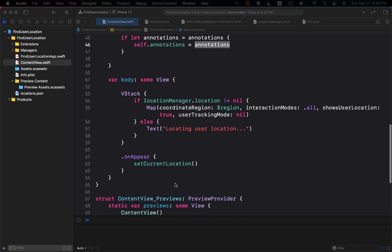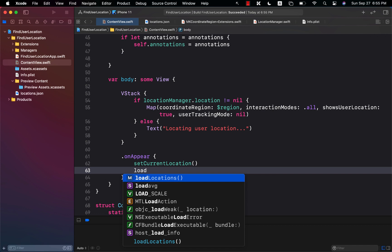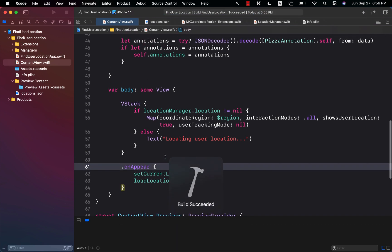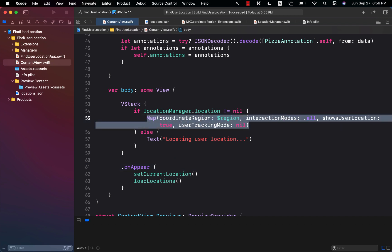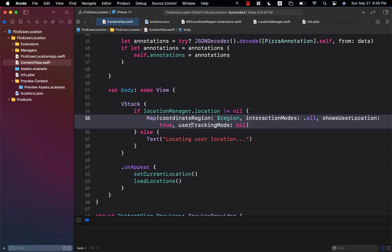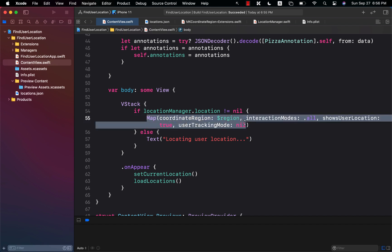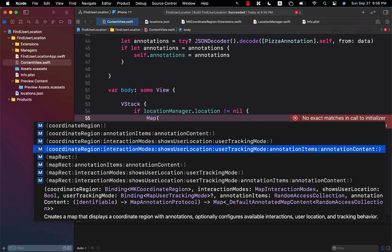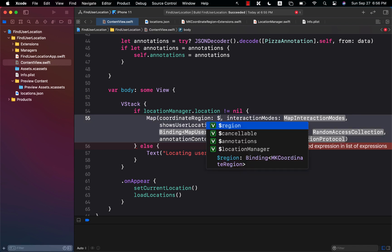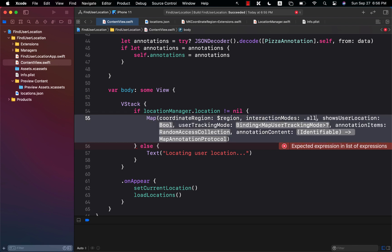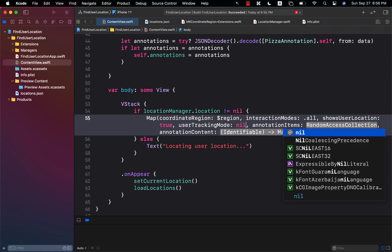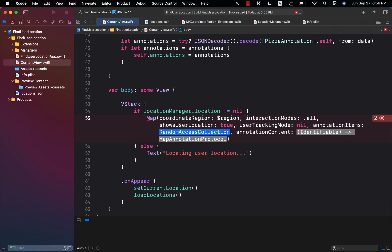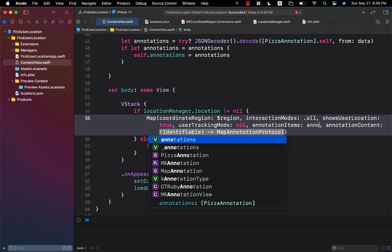Now make sure to call loadLocations. Right now, when your map is built, it's not going to show much because there's nothing much going on. Let's go ahead and use a different Map overload that can provide a lot more information — one that takes a coordinate region, annotation items, interaction modes (set to .all), show user location (true), user tracking mode (nil), and the annotation items, which we pass our annotations array.